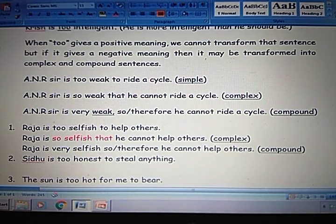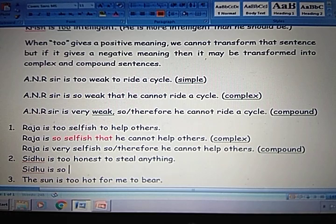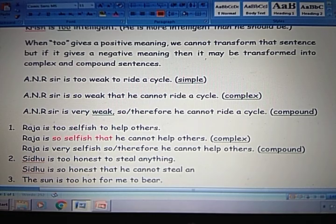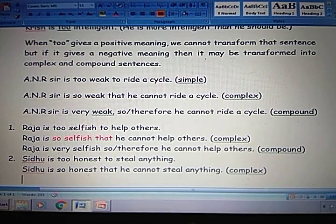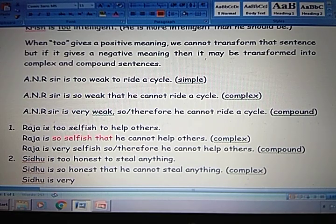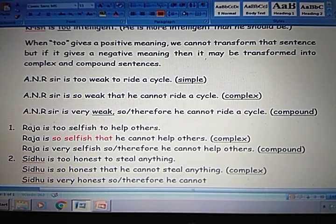Next example: Siddhu is too honest to steal anything. Complex: Siddhu is so honest that he cannot steal anything. So + adjective + that — this is a complex sentence. Next in compound: Siddhu is very honest, so or therefore he cannot steal anything. This is compound.